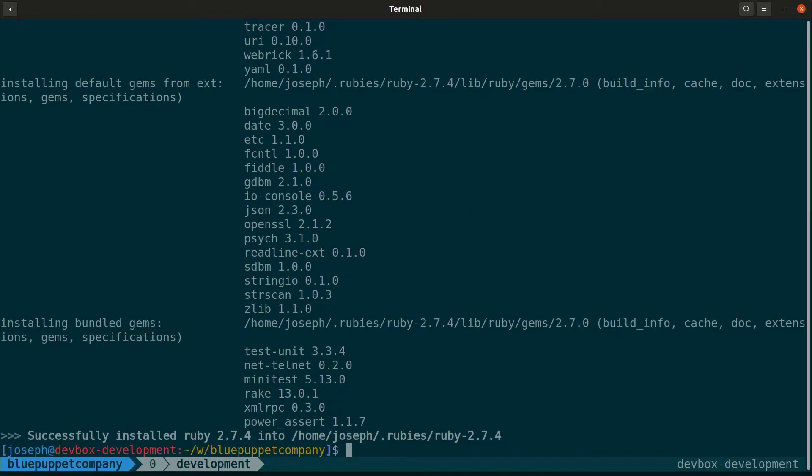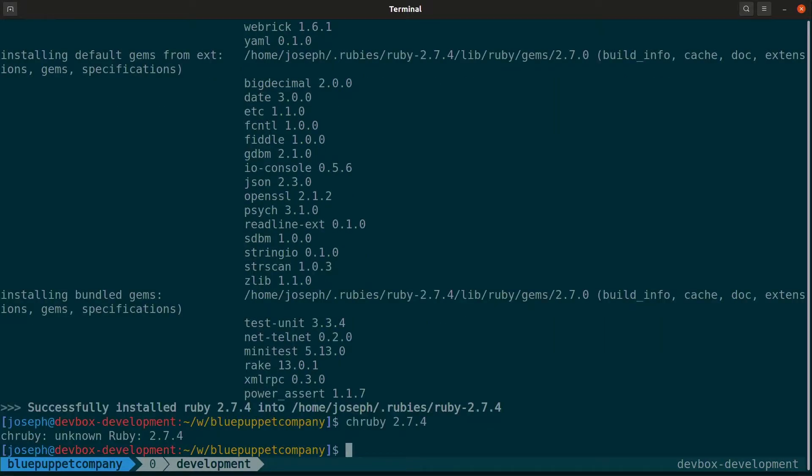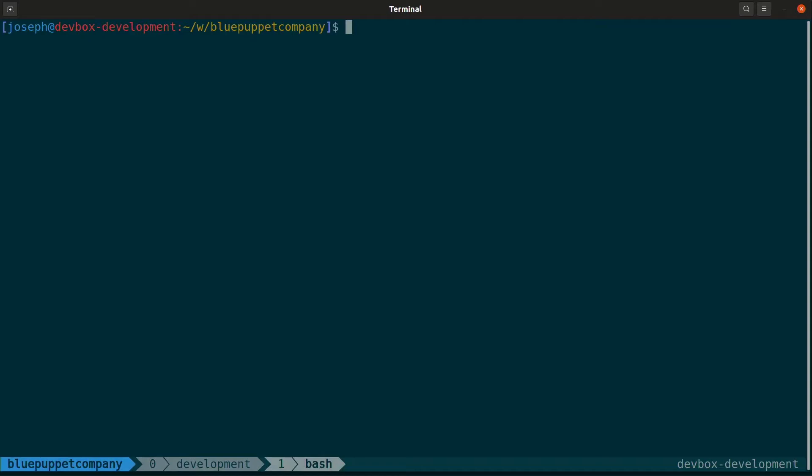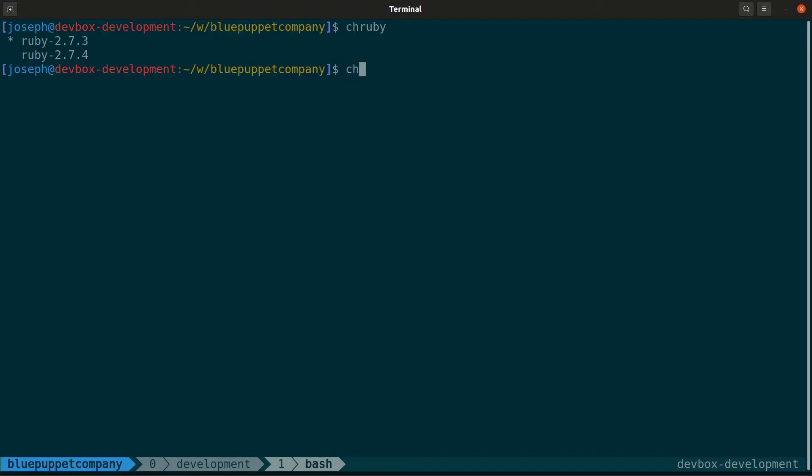Now we can set our current Ruby to that version. Oh, I think I need to restart the pane. All right, we've opened a new terminal window. And let's go ahead and see our list of rubies. Awesome. And now we can set our current Ruby to 2.7.4.